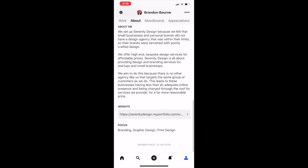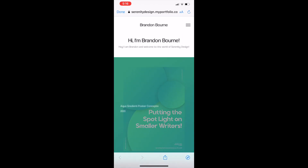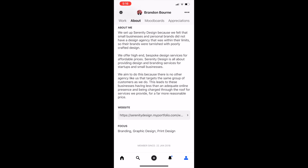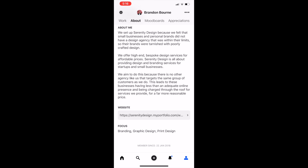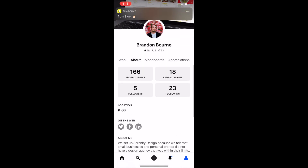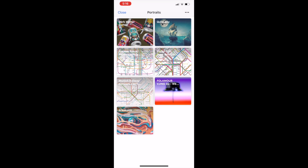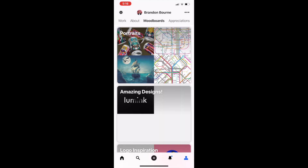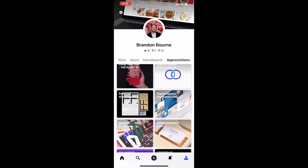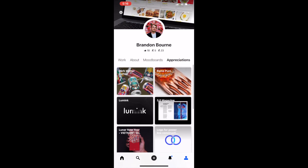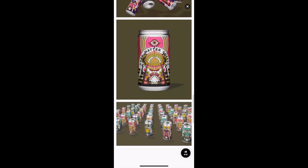This is my about page. I've got my website here so you can add your own website. This is the focus that I focus on — so branding, graphic design, and print design. You can swipe over — these are my mood boards, these are the portraits that I've saved, and these are my designs that I think are amazing. And last but not least, these are the pictures that I have liked.